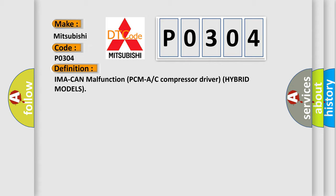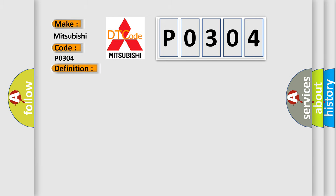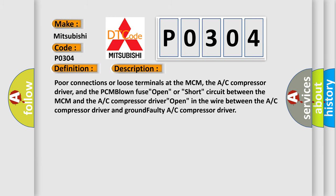And now this is a short description of this DTC code. Poor connections or loose terminals at the MCM, the AC compressor driver, and the PCM blown fuse open.